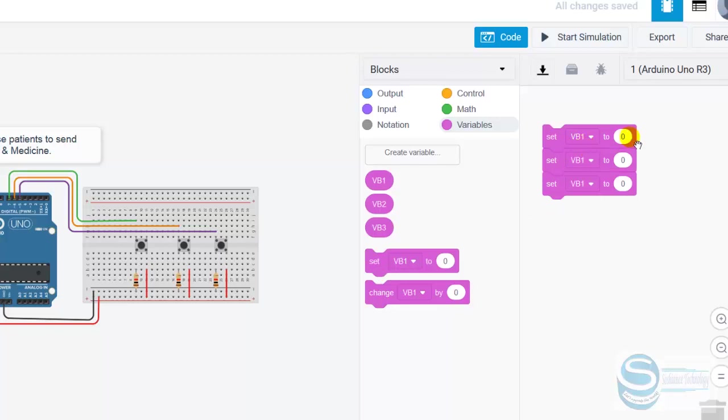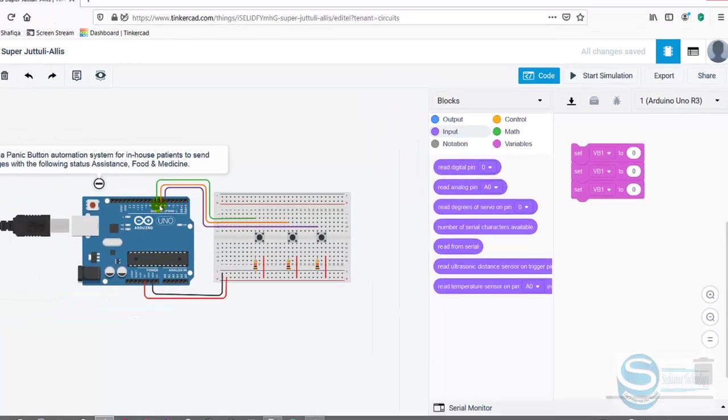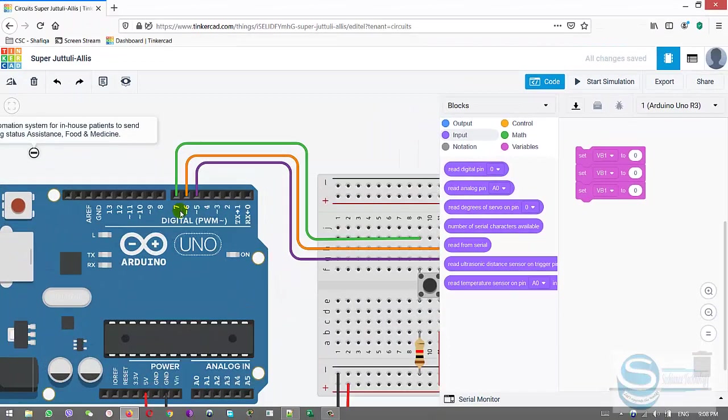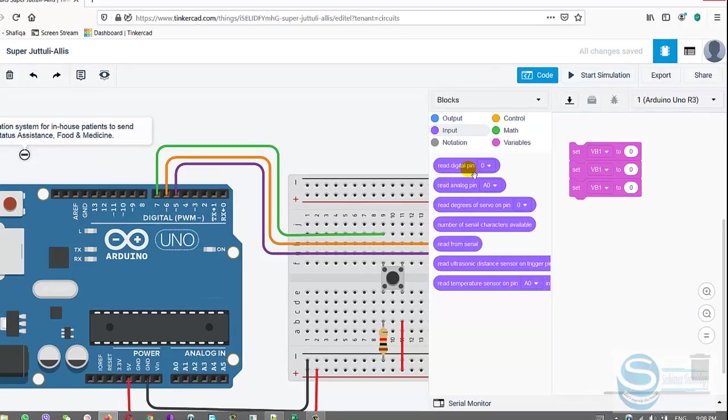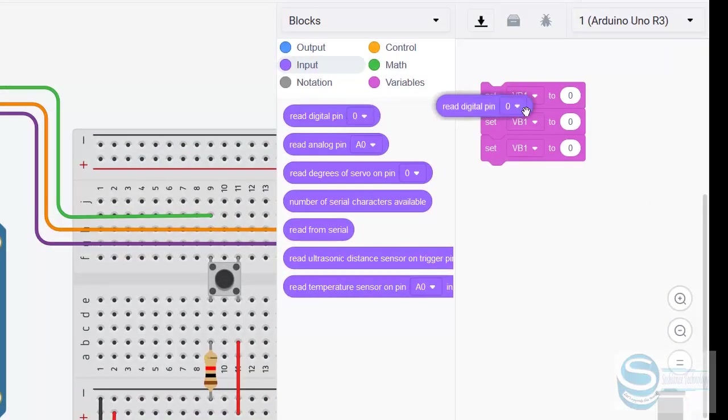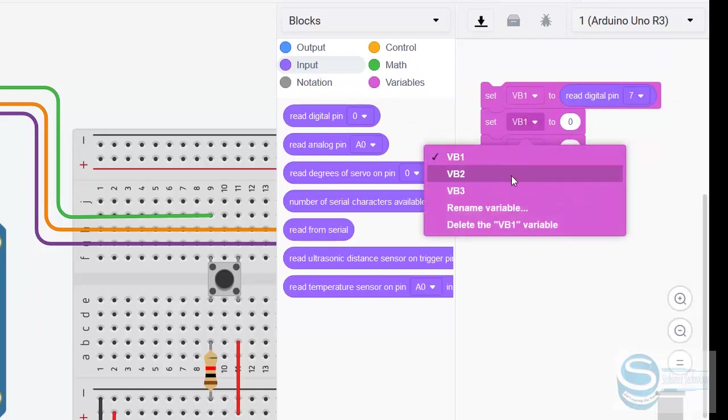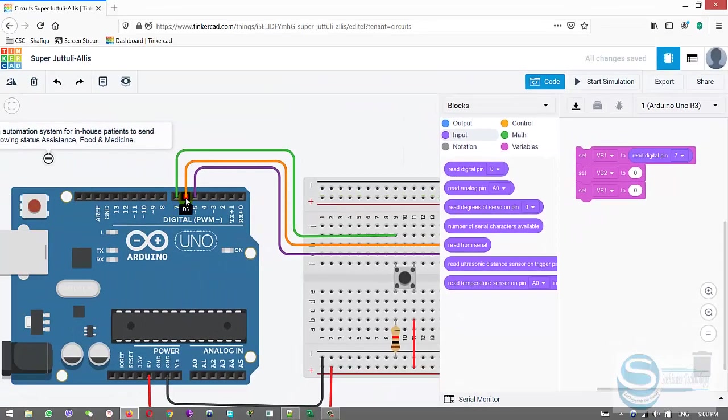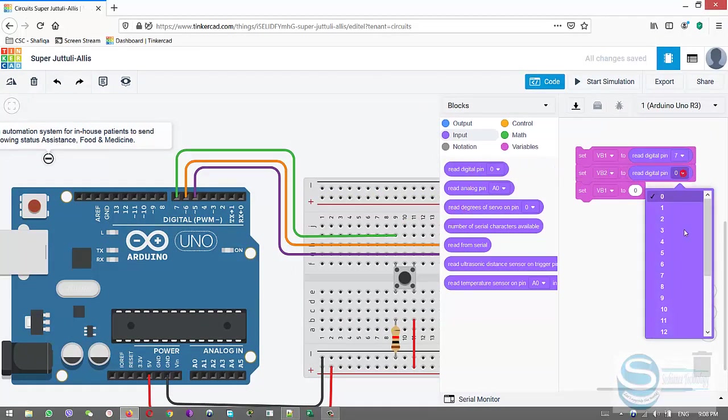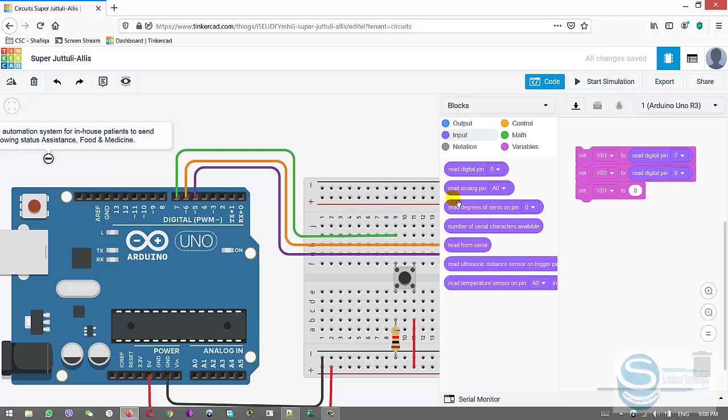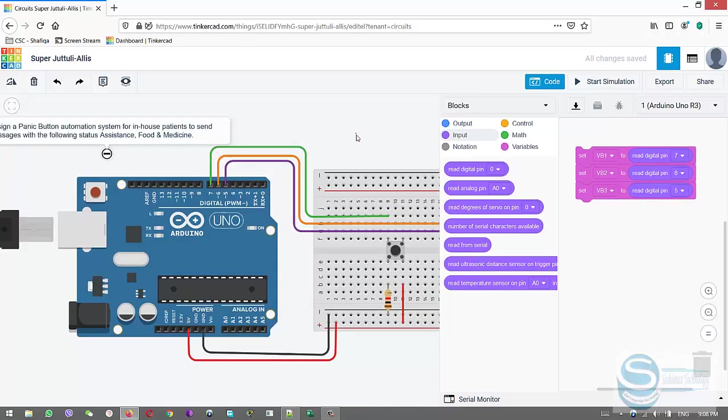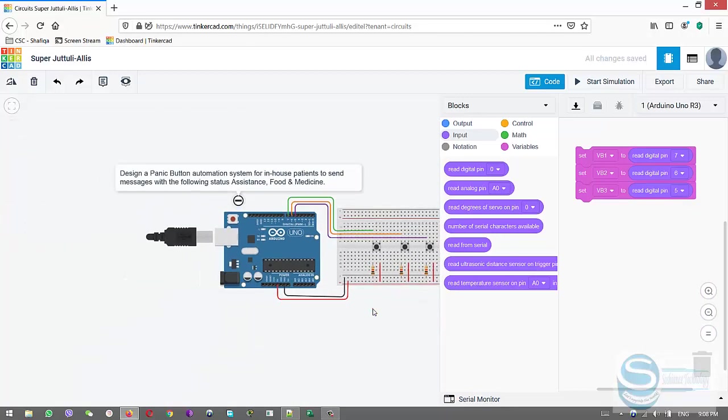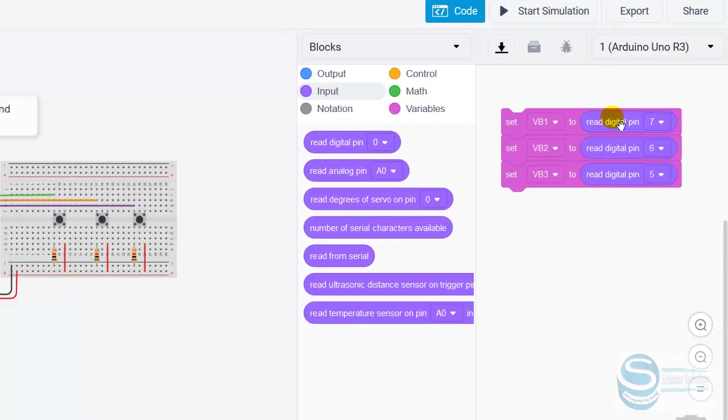Variable one, the value should be from which pin? This one is connected to pin seven. Read digital from pin seven. Variable two should be pin six. And variable three should be pin five. Each variable gets the value from a specific pin.